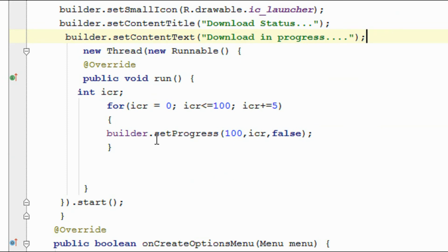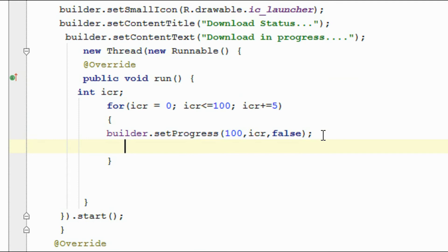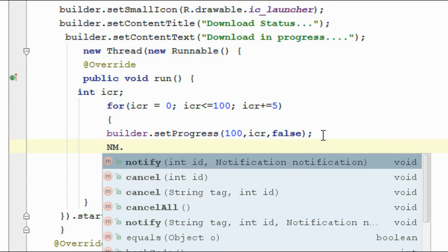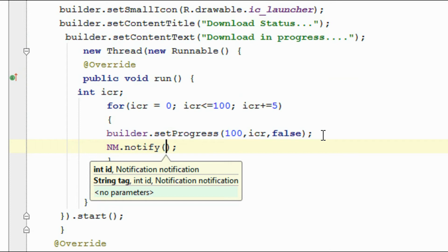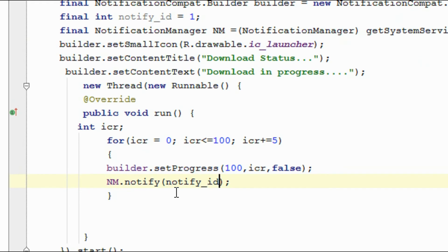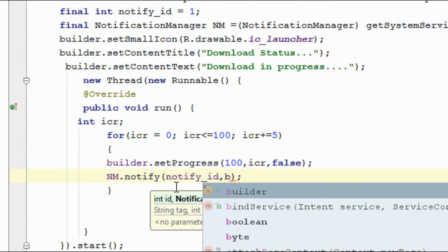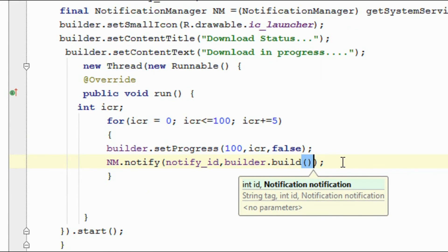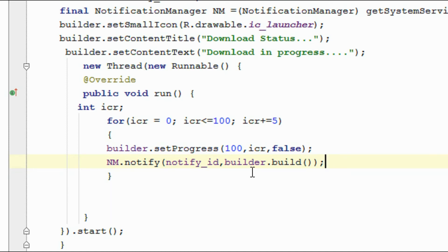Here we set the progress. Now I am going to display the notification for the first time. Use the NotificationManager object and call the notify method. First, specify the notification ID — we set it on the variable notifyId. So: nm.notify(notifyId, builder.build()). For the first time, it will display the notification with a progress bar. Each time this loop executes, the Android system will automatically update the notification with the incremented value of variable ICR.